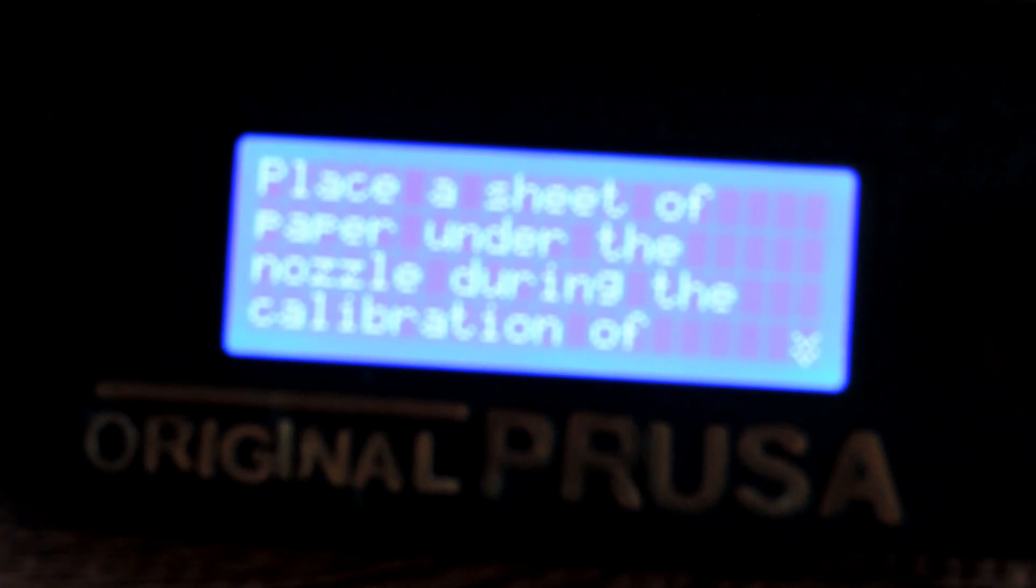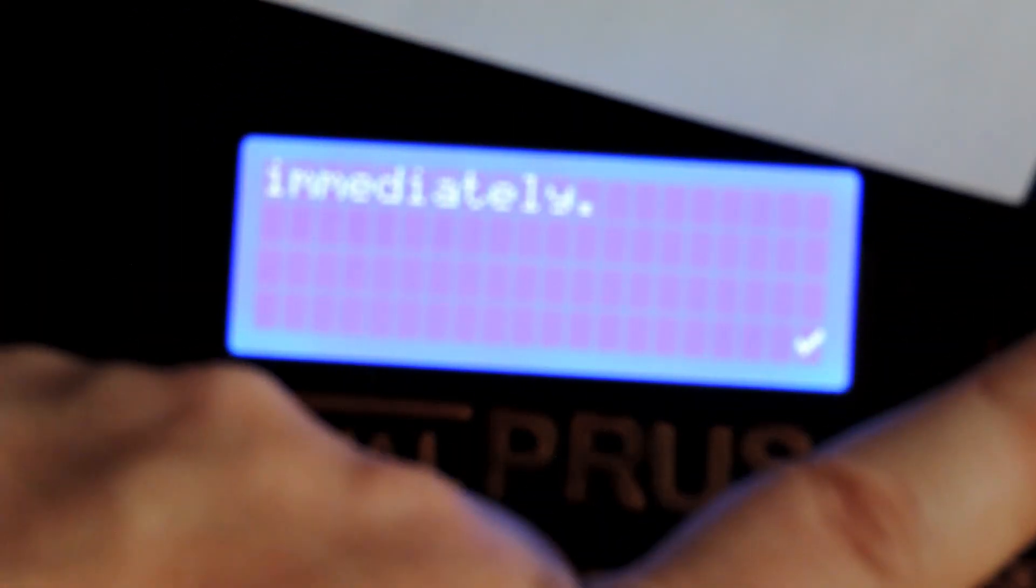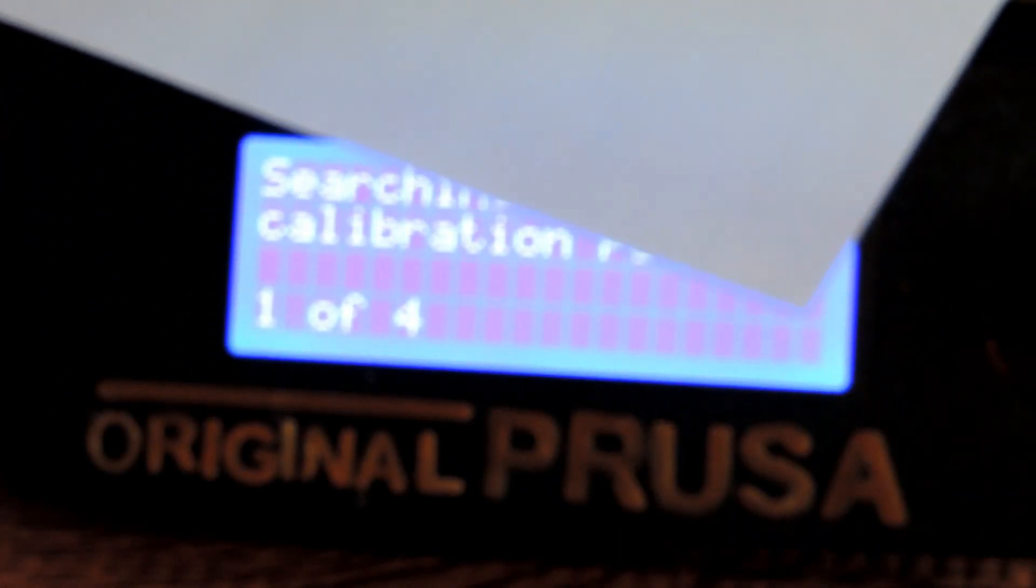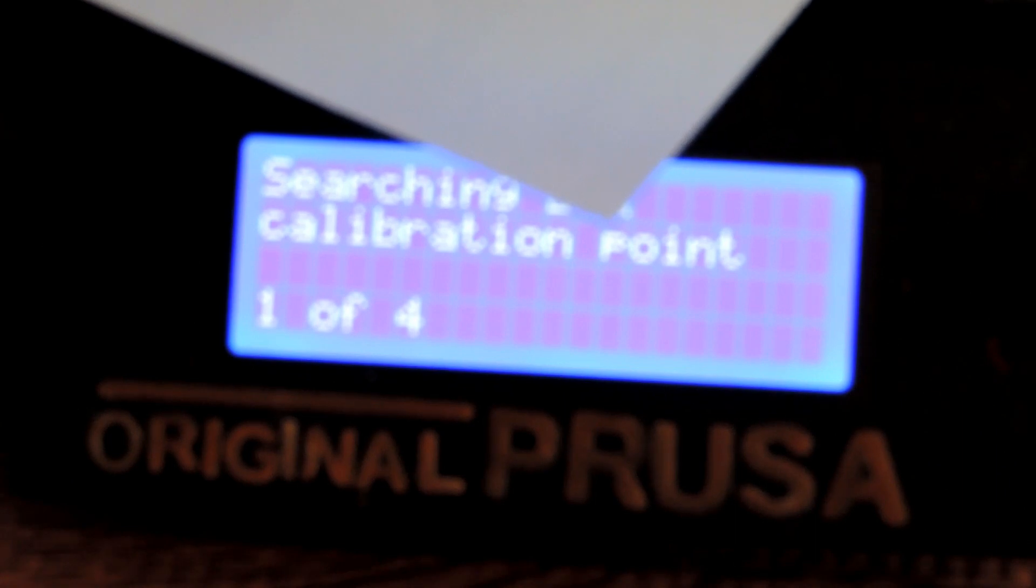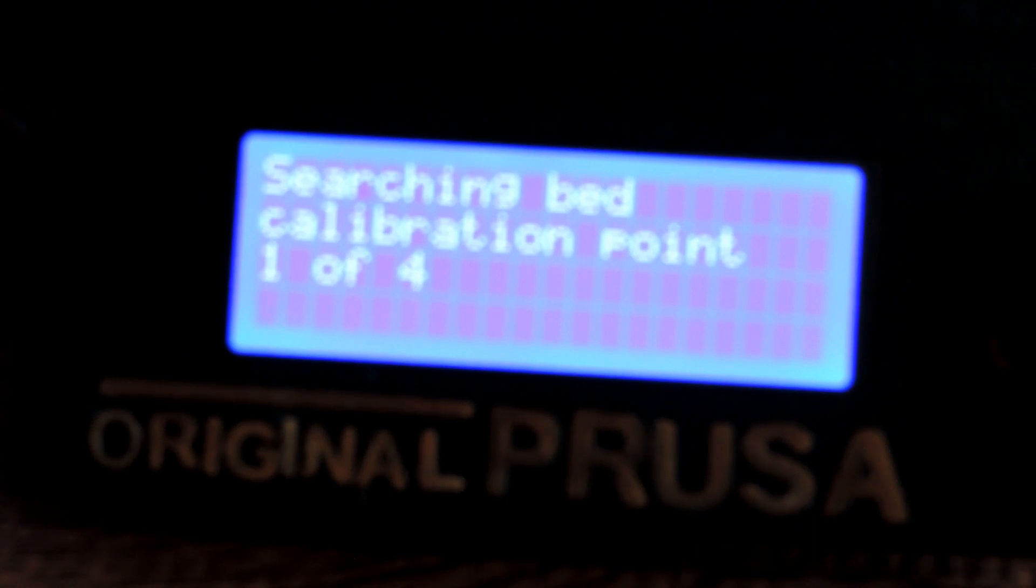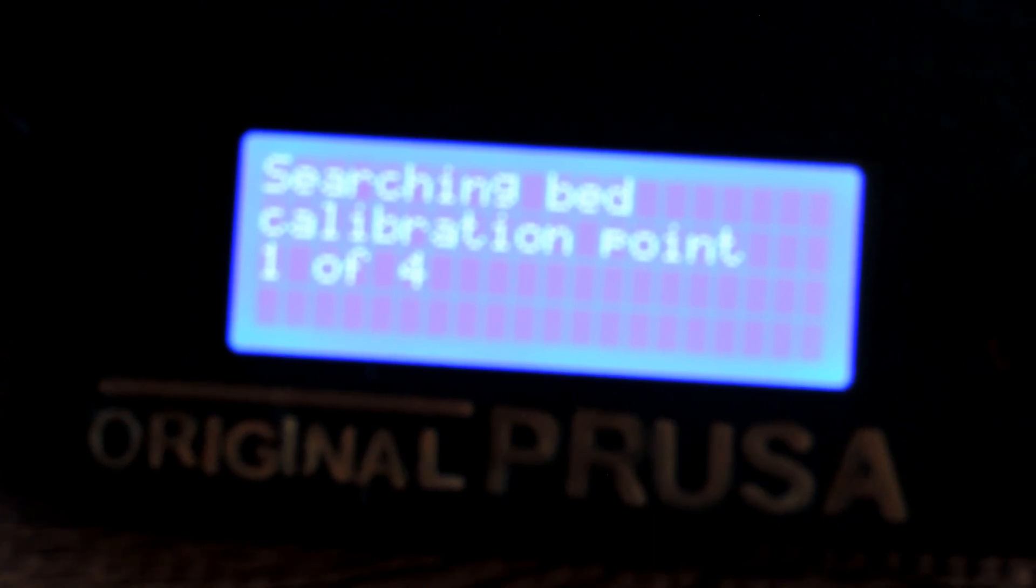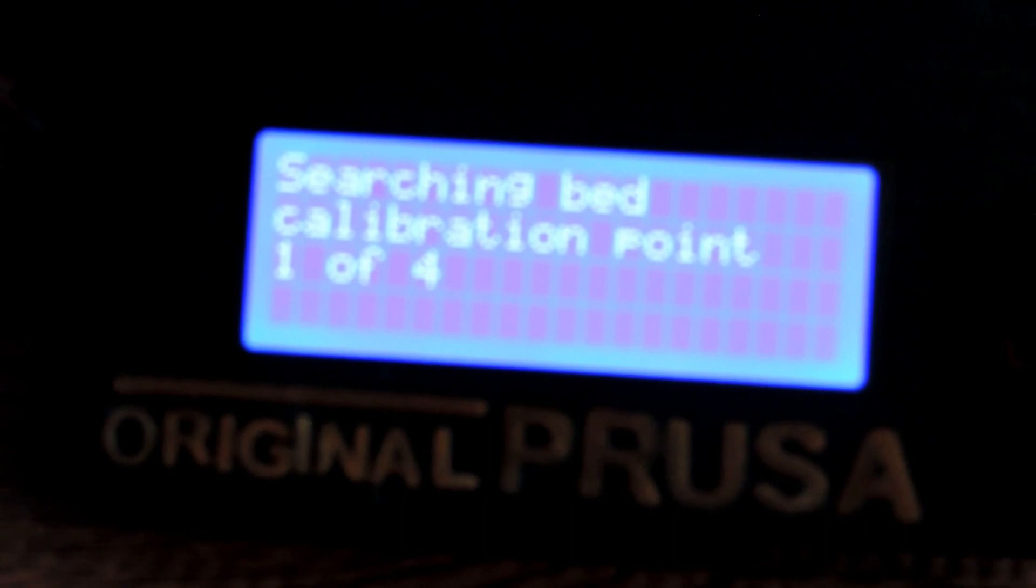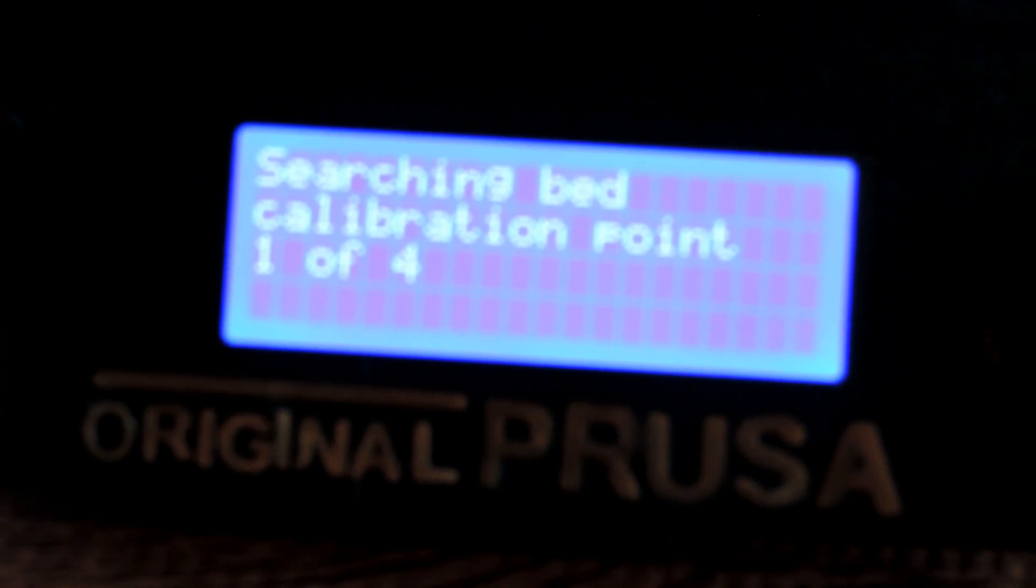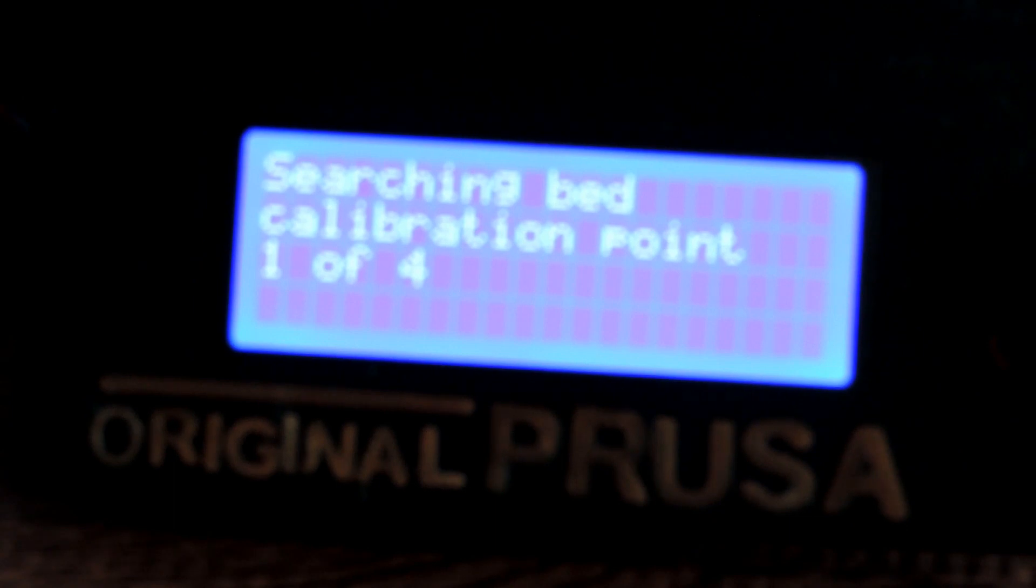Just going to grab a piece of paper, pop it down here. In theory it should try and find the calibration points. I've changed the probe over to an inductive probe as well. Let's just see if it finds anything. I might speed this up, I might not. Looks like it's found one of the points. This is an inductive sensor now, not the original one that came with it.